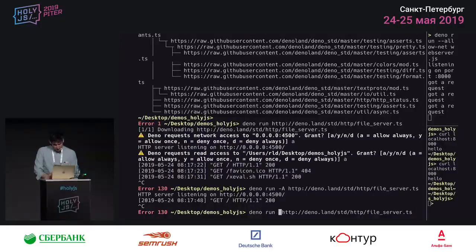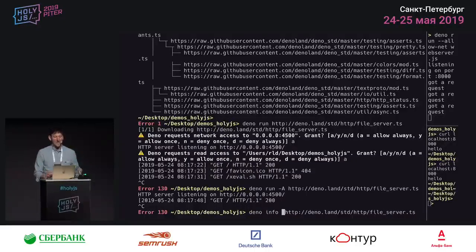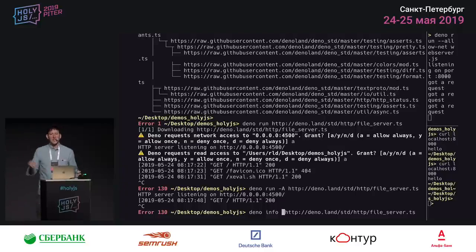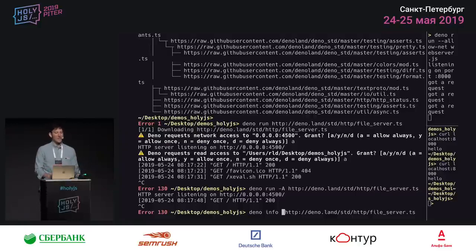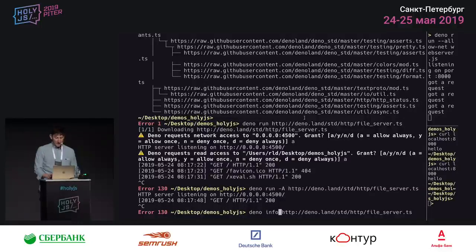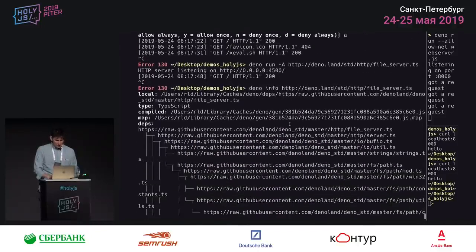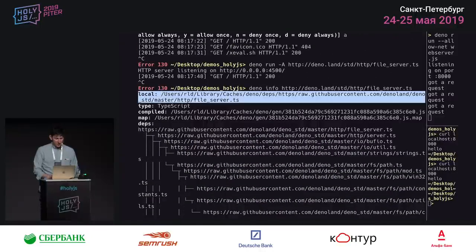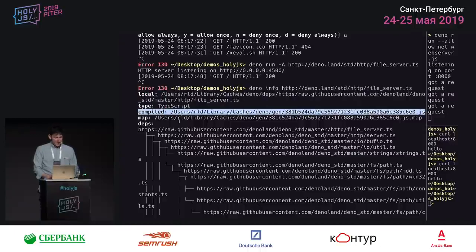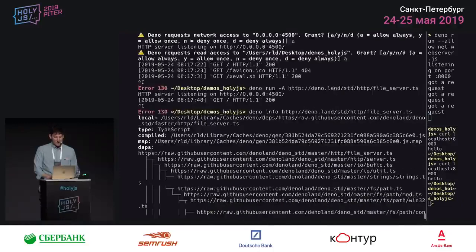I brought up this program to show that you can just run URLs like this — it's a very convenient way to distribute a command line utility. If somebody has Deno installed and you have your program on a website, there's nothing more that needs to be installed. You can easily give people access to command line utilities in this way. Looking at deno info for this, the program is TypeScript and has a compiled component, a source map component, and a big dependency tree.